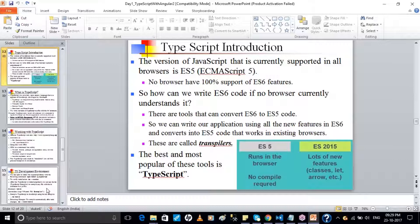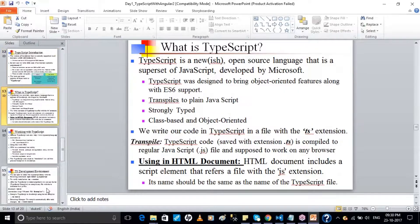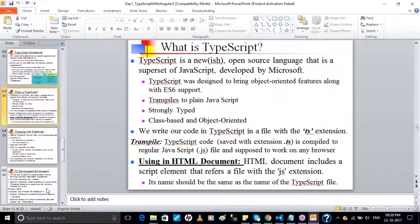TypeScript is a combination of JavaScript, ES5, and ES6. When you write TypeScript, the browser cannot understand it because the browser can understand only .html and .js files. TypeScript comes with the extension .ts. When you write an HTML file the extension is .html; a JavaScript file is .js; and similarly TypeScript is .ts.